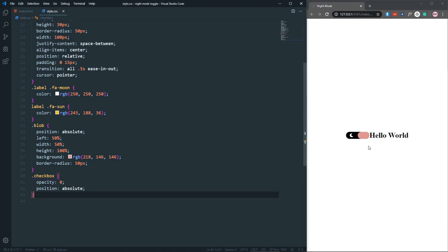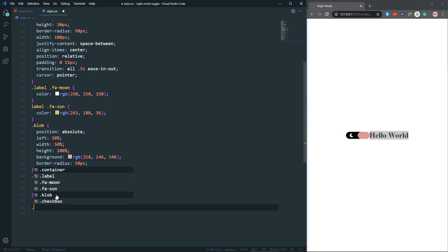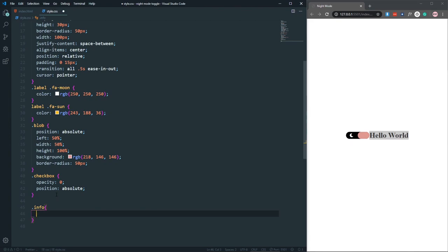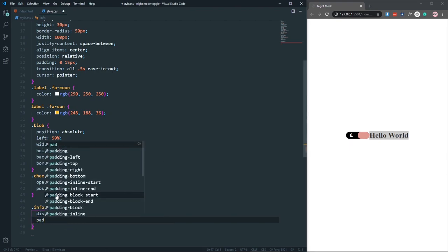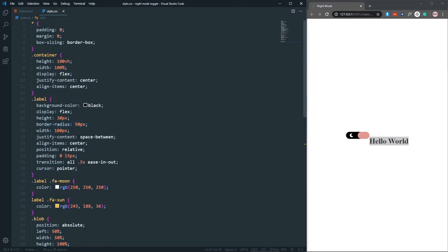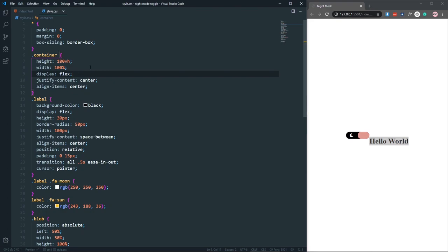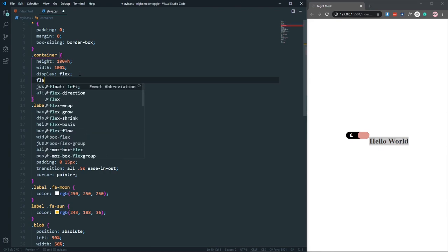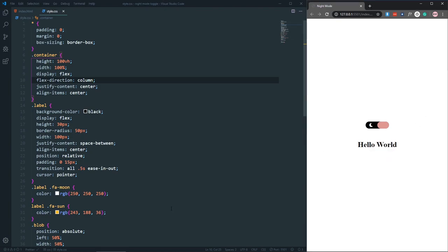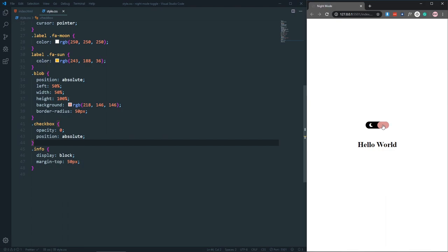Let's also remove the info content from overlapping. We have a class of 'info' for that text, so let's set display block and margin-top 50px. In the container we already have display flex, so let's also add flex-direction column so elements stack vertically. Now the layout looks fine.